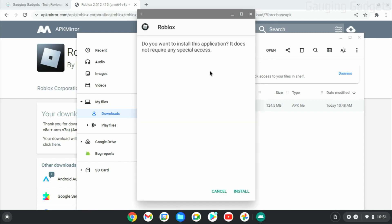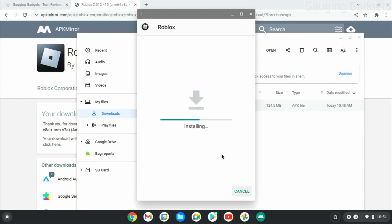Now as you can see, the file does not require any special access, so go ahead and select Install, and then it will start installing Roblox on your Chromebook.